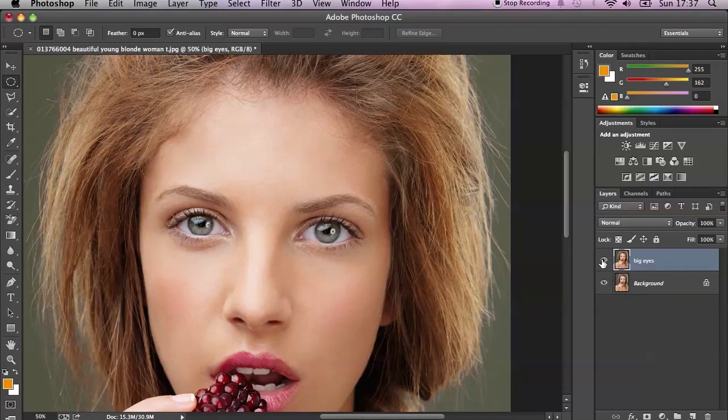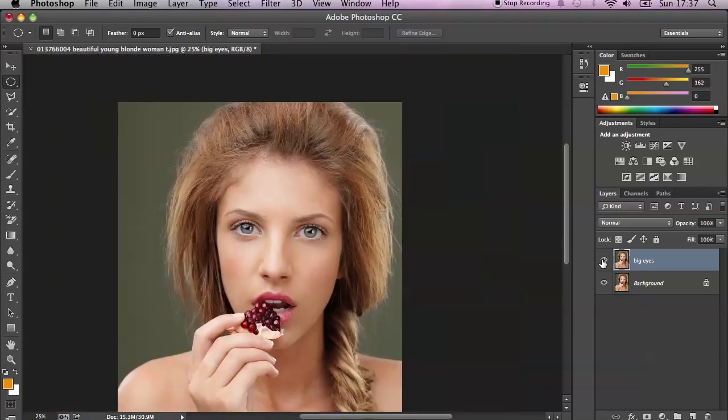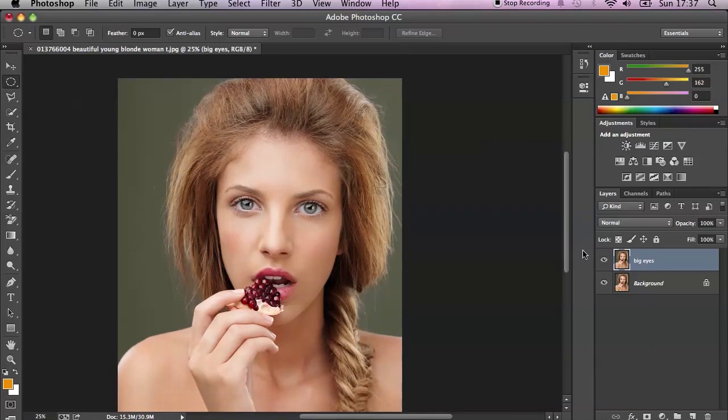It's really simple and, as I said, non-destructive. I hope you enjoyed this quick tip tutorial, and hope to see you soon in the next Photoshop tutorial. Thank you!